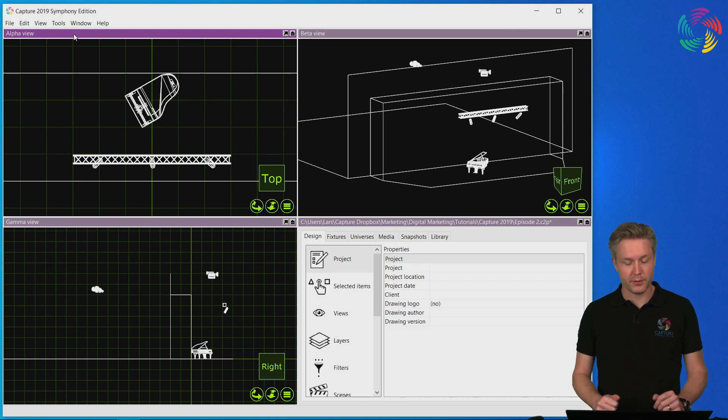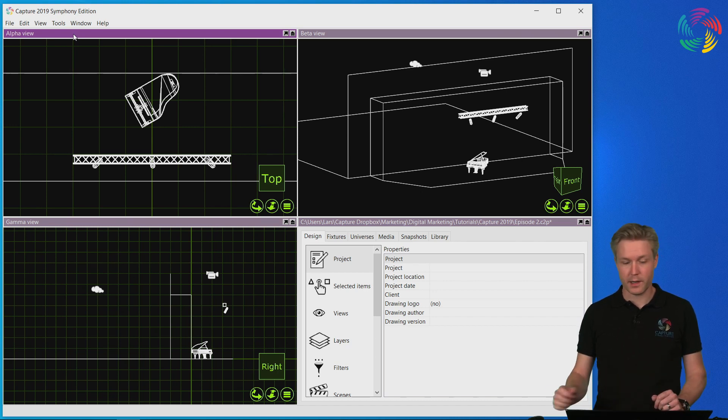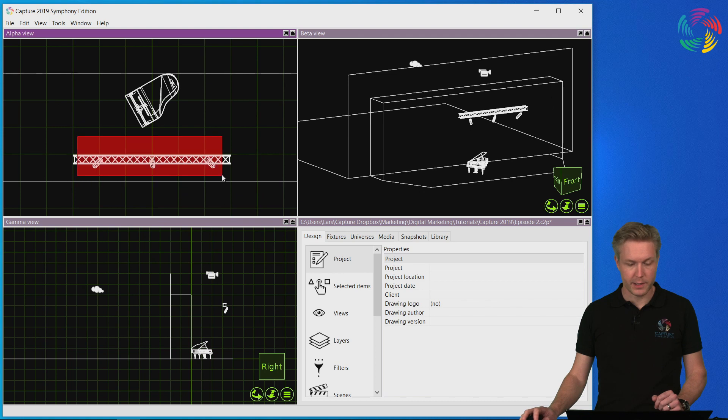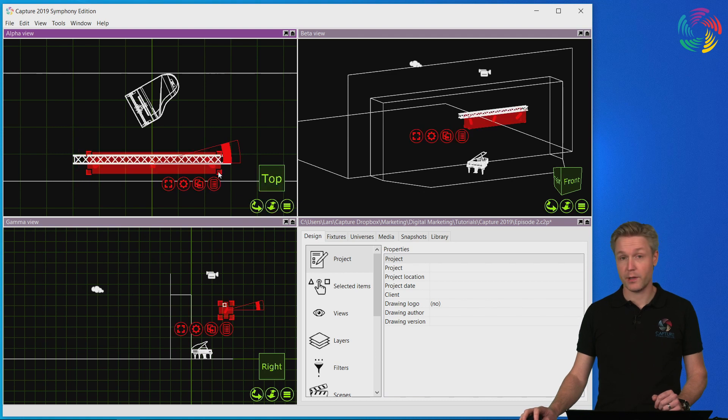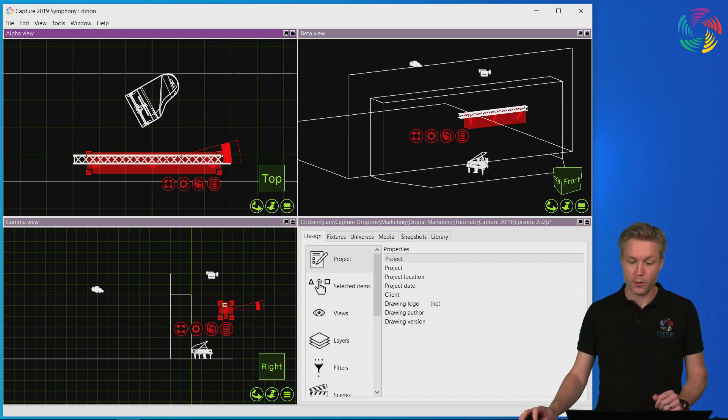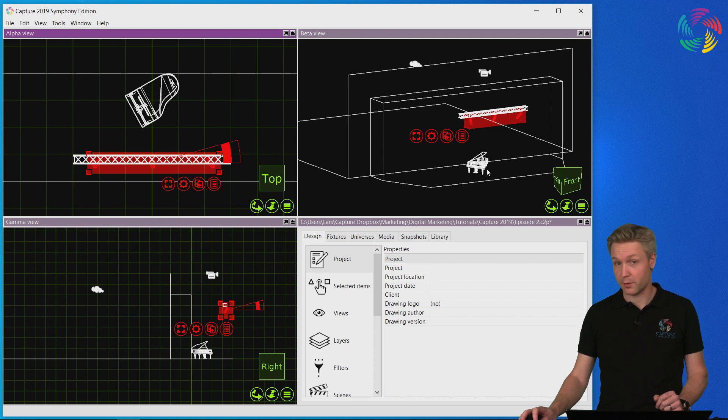For this purpose I've prepared a small show file where I have three profiles rigged on a truss front of house focused on a piano on the apron of a stage.